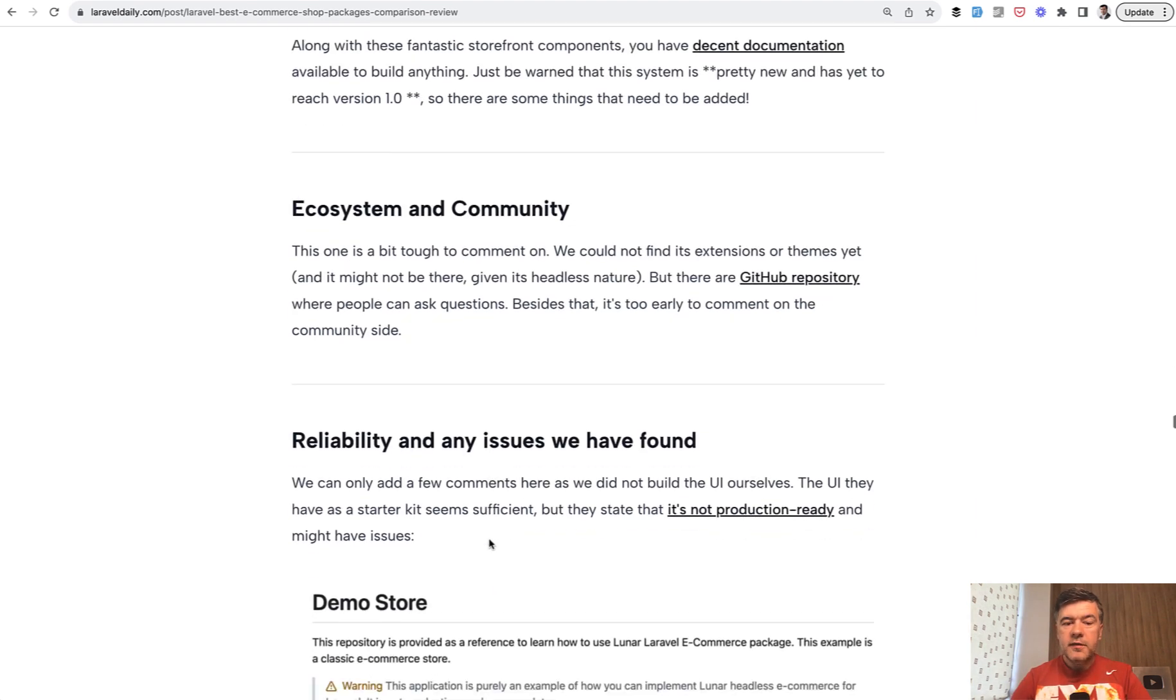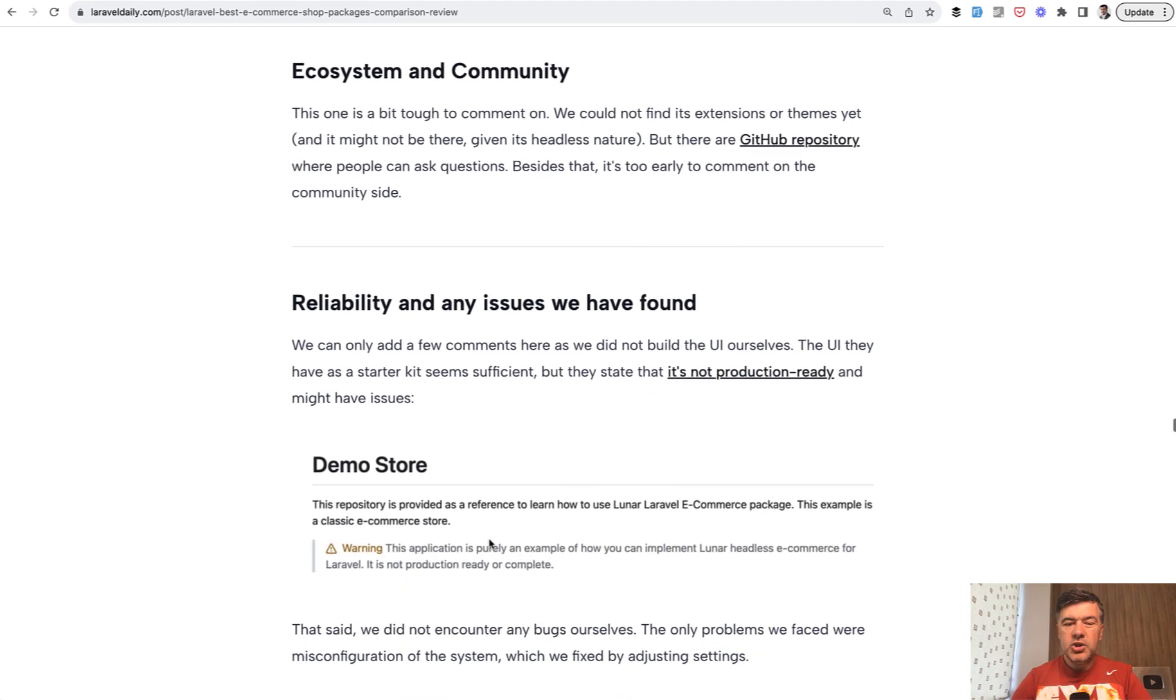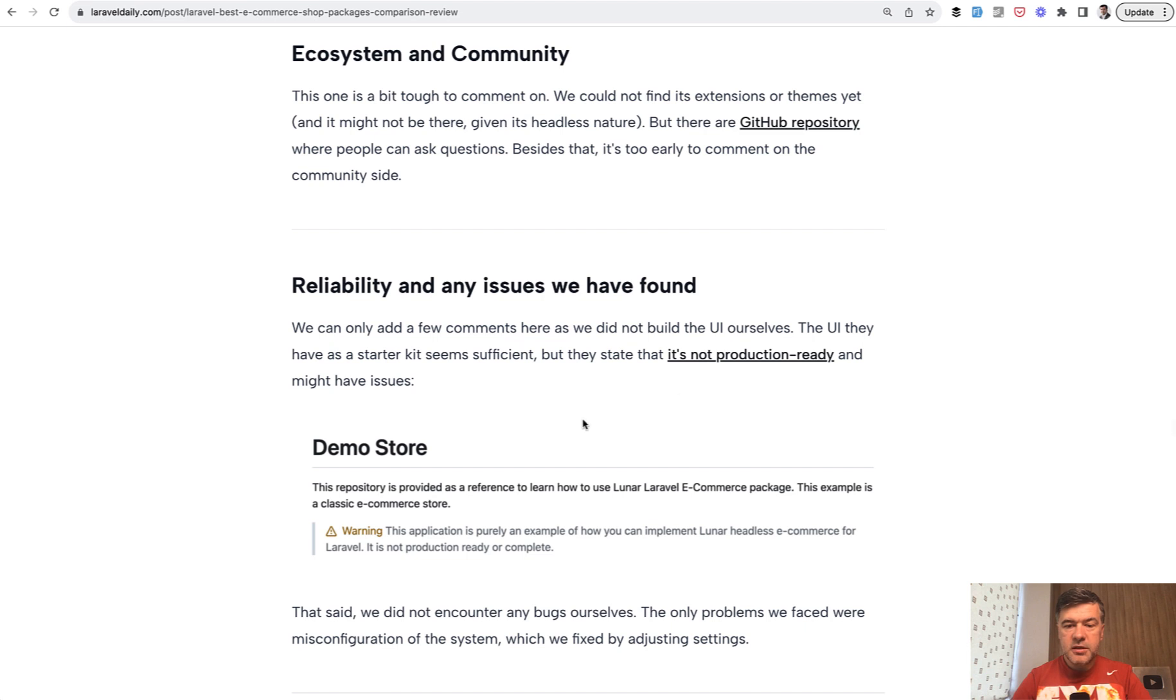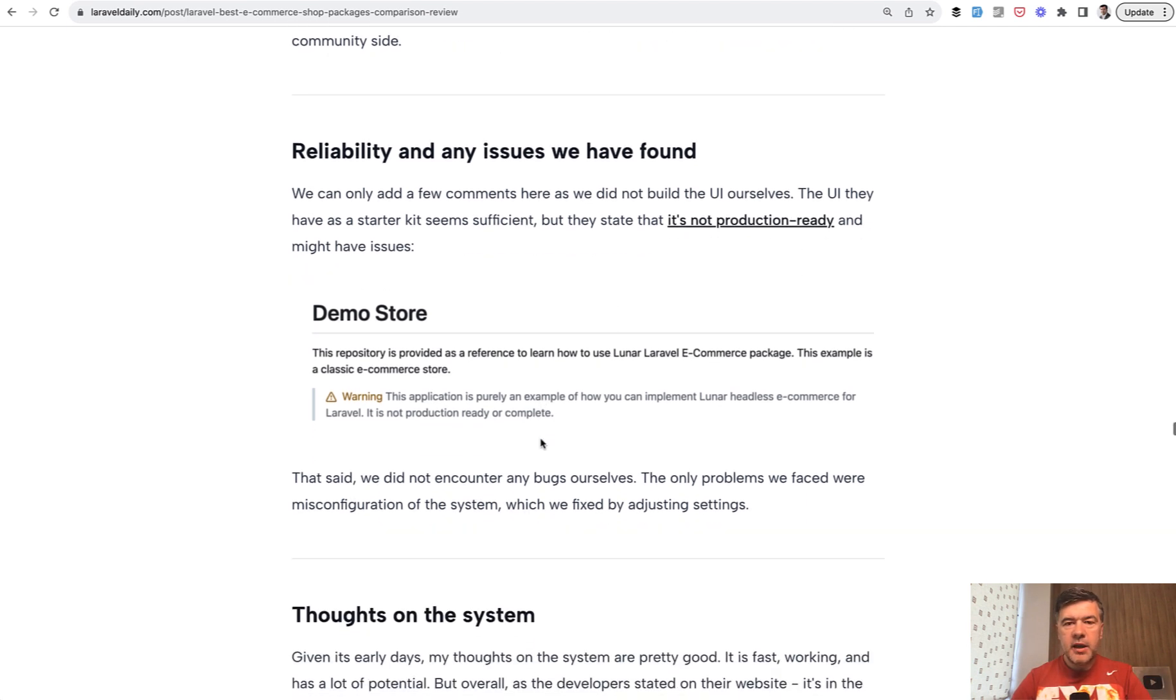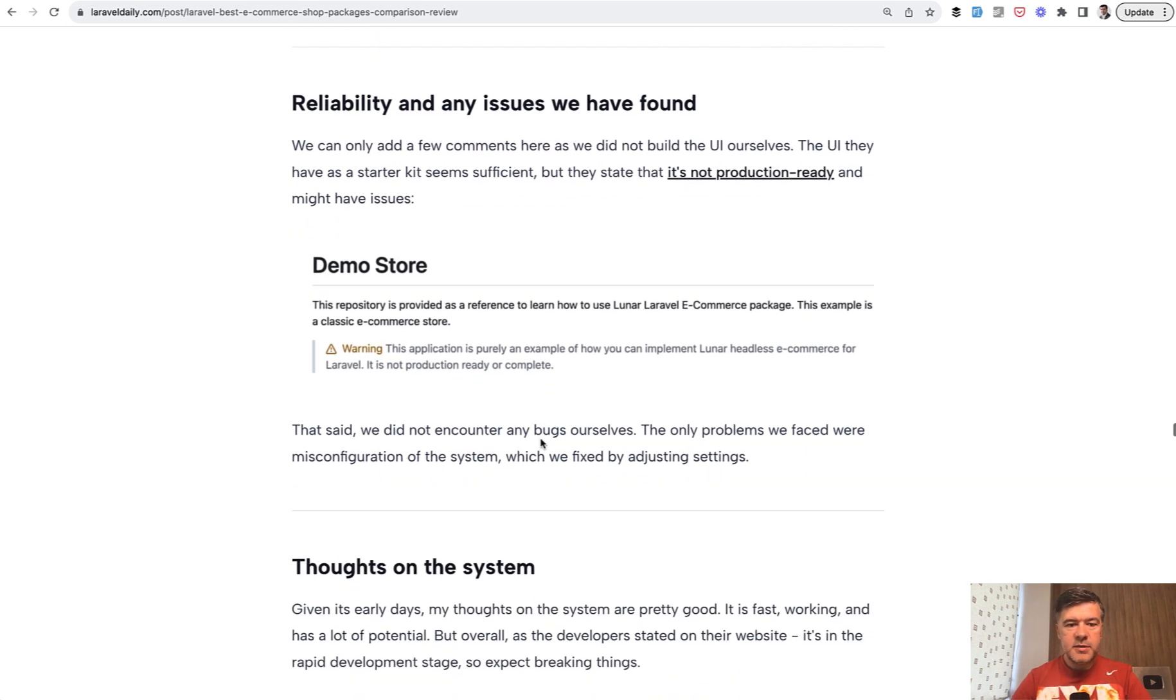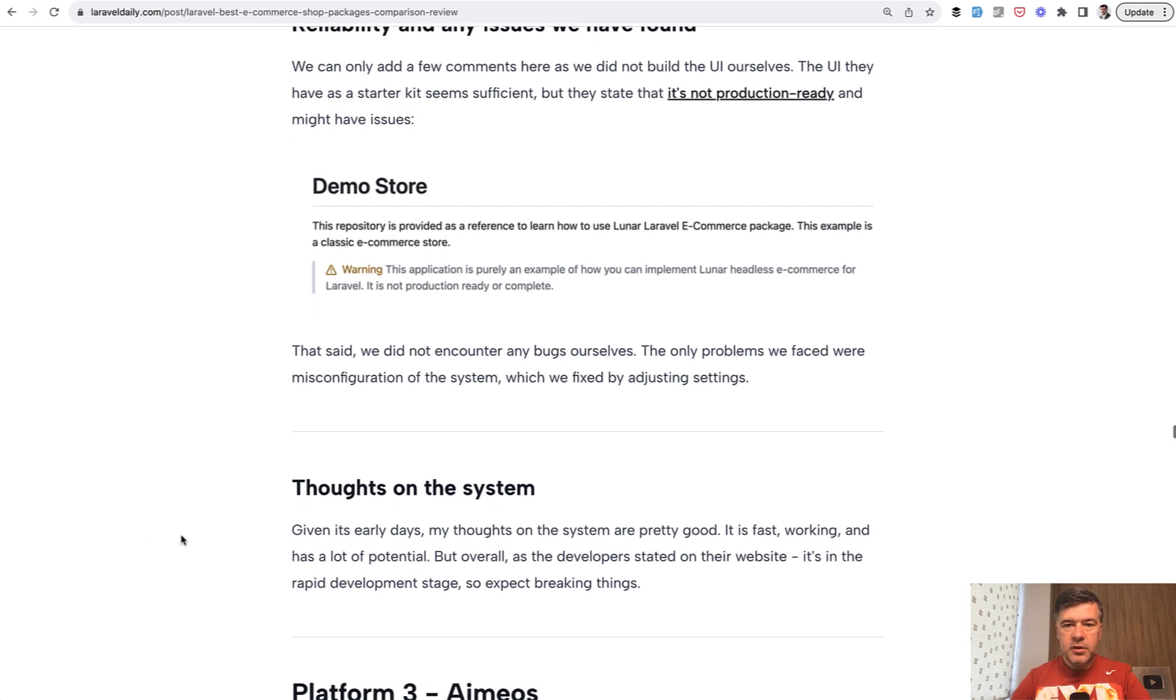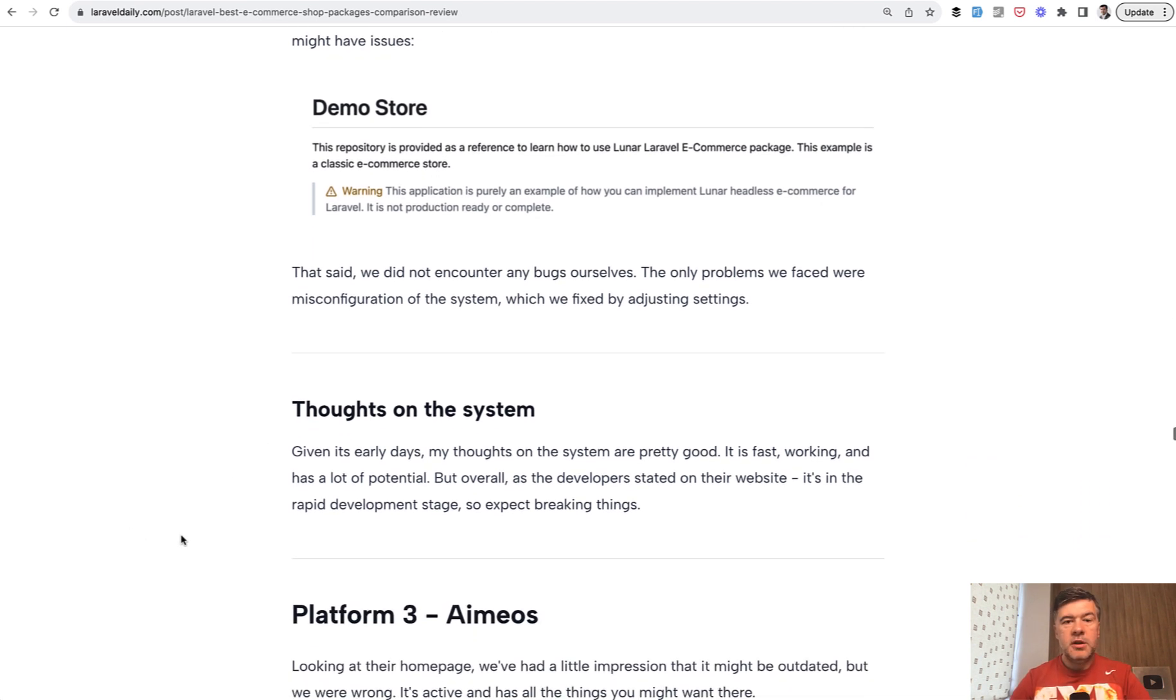And even their official starter kit, which I remind you, it's a headless CMS, which means their UI is just an example. And that example is not production ready. And they say it themselves. It's a demo store. So in reality, you would have to build your front end yourself.